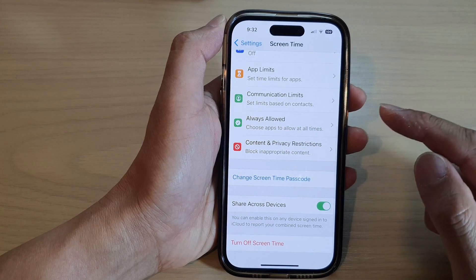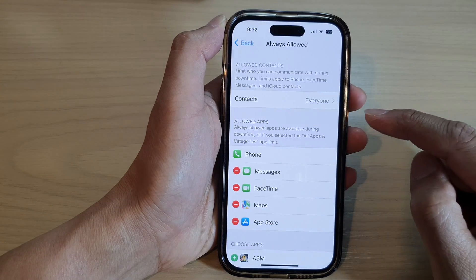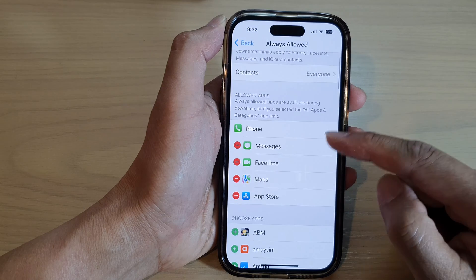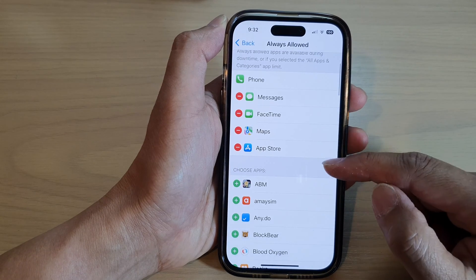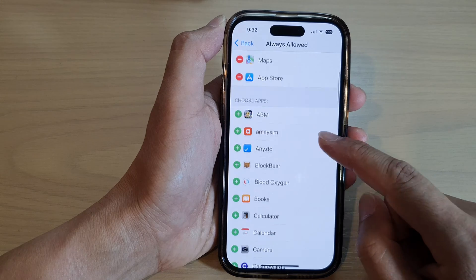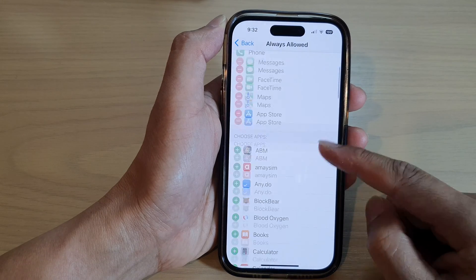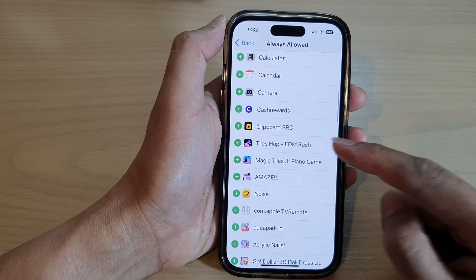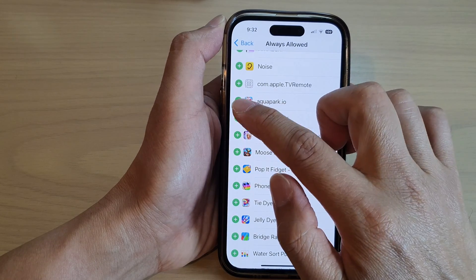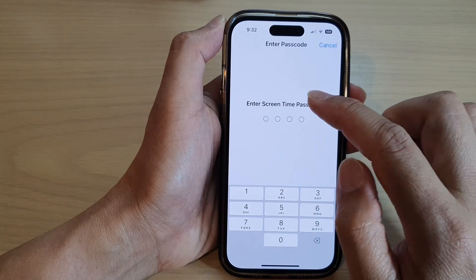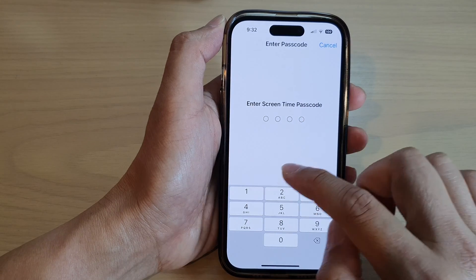Next, scroll down and tap on Always Allowed. Go down to the Allowed Apps section. In here you want to select any apps that you want to add to the allowed section. For example, to allow a few games, tap on the add button right next to the game.